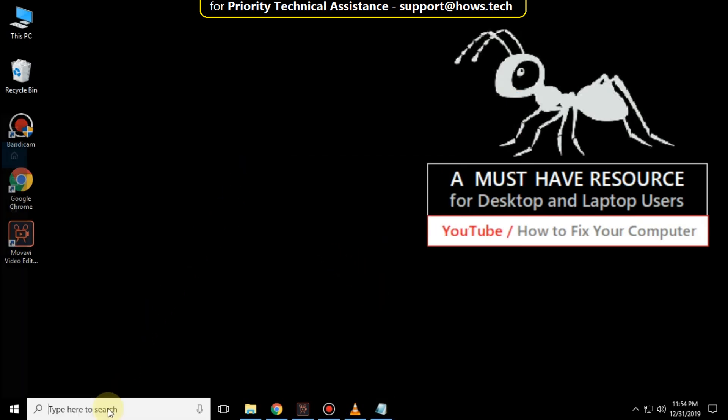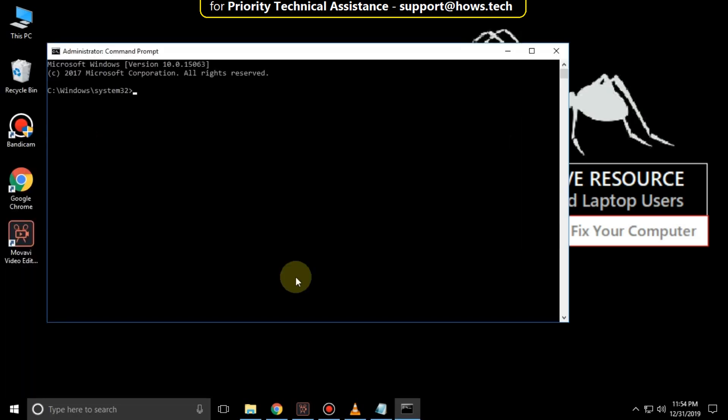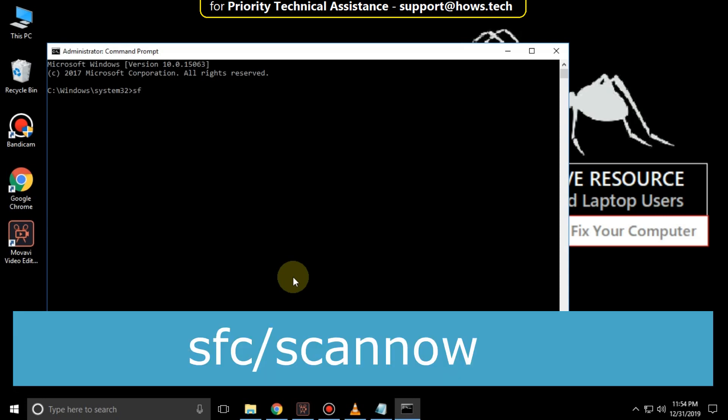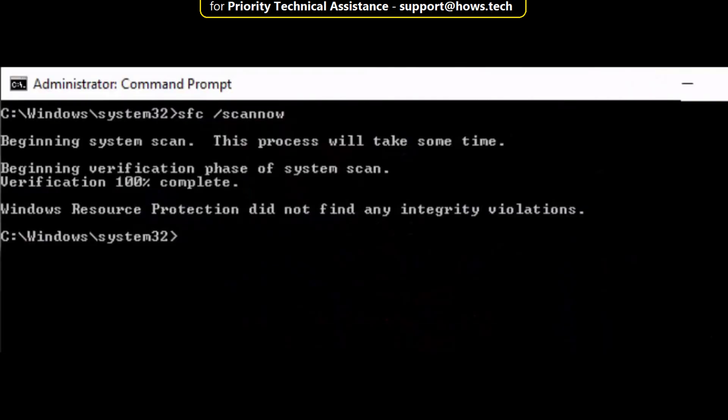Again, go to the search bar and type Command Prompt. Right-click on it and click on Run as Administrator. Then type this command: sfc /scannow and hit Enter.